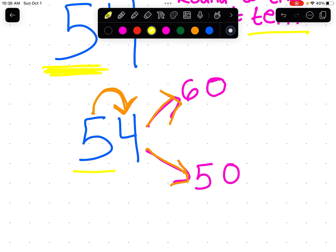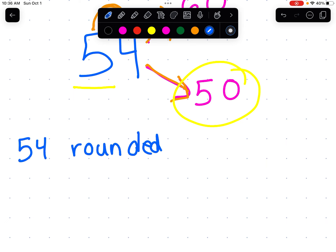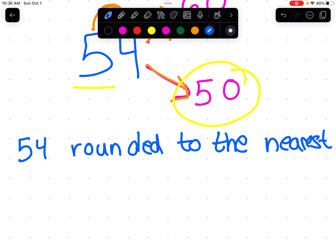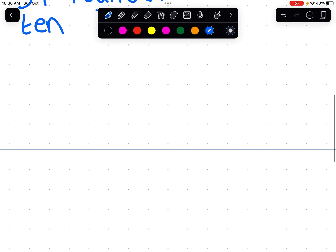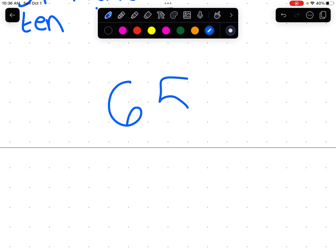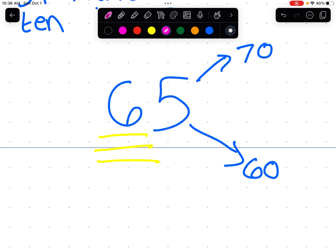54 then gets rounded down to 50. So 54 rounded to the nearest 10 is 50. Now let's try a slightly more complicated example. What if we have the number 65? 65 is between 60 and 70. We are being asked to round to the nearest 10. Six is in the tens place. We're going to look at the number immediately to the right of the six — that's five. The rule is five or more, you round up. So 65 rounded to the nearest 10 is 70.